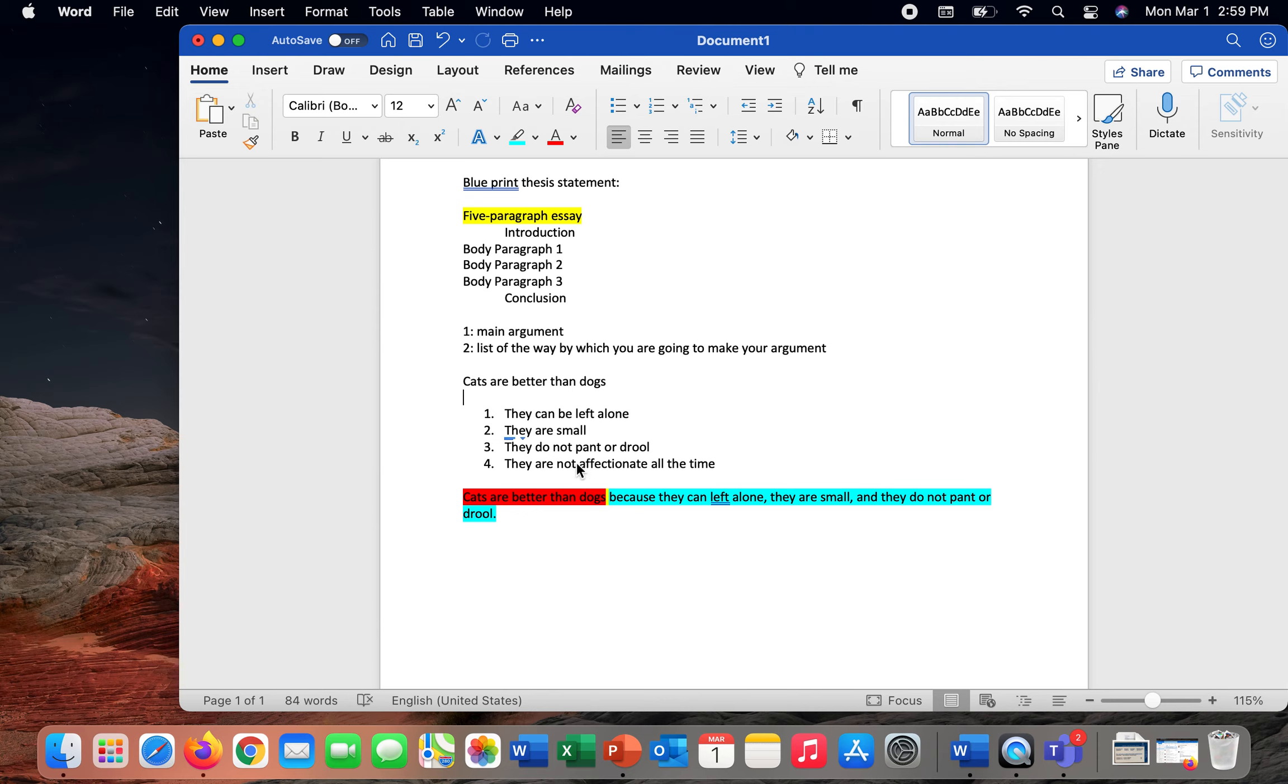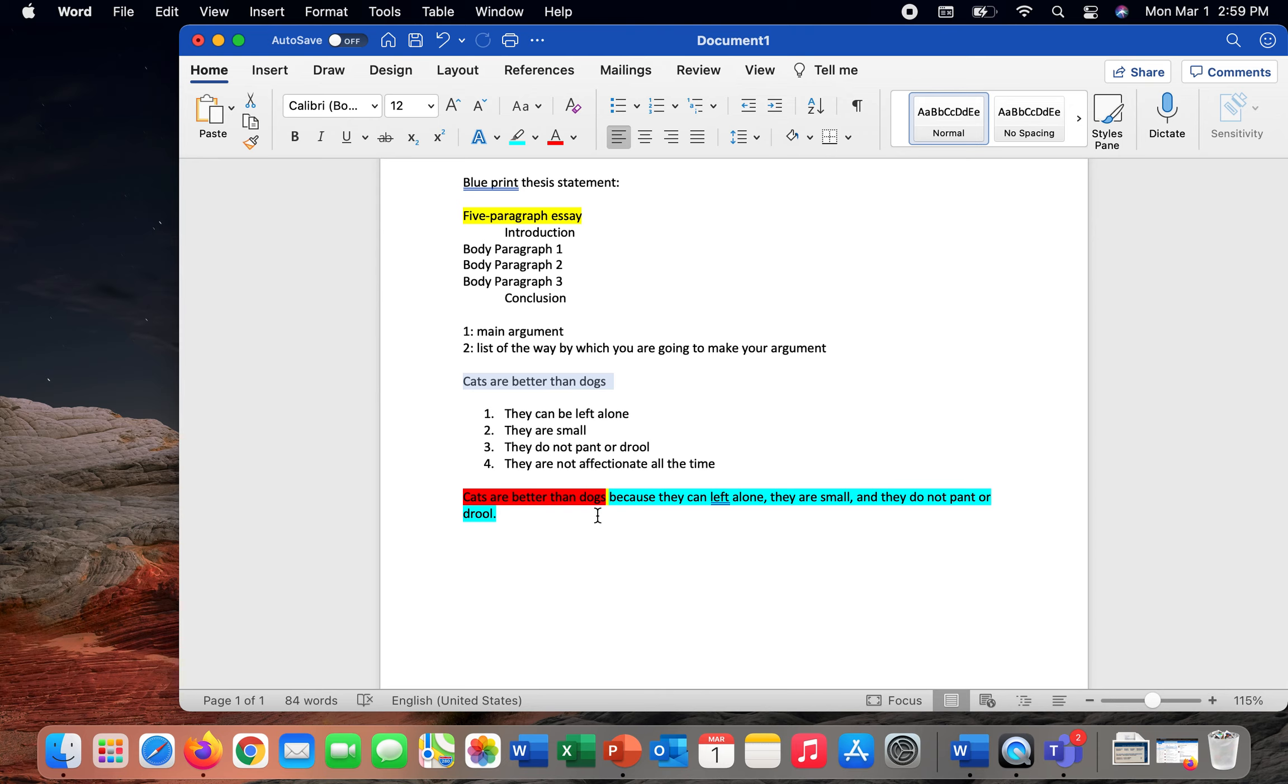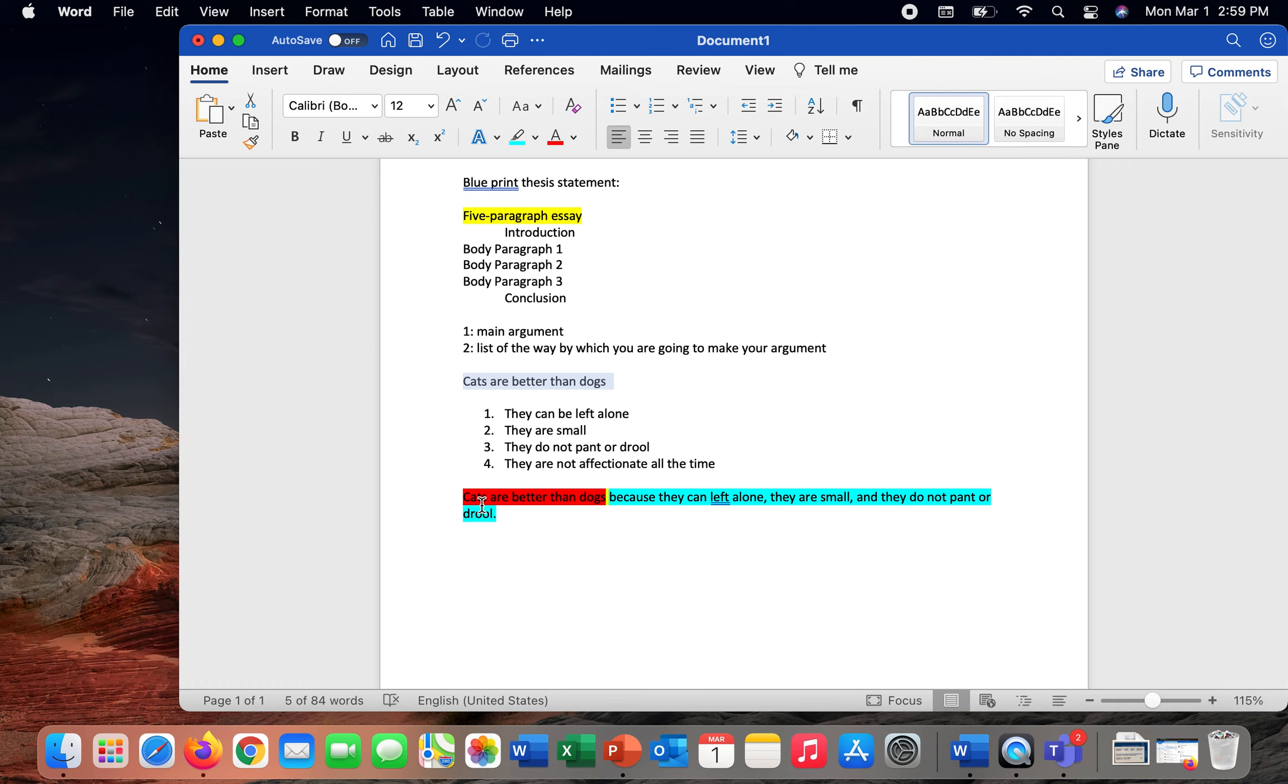How do I make all of this into what I'm calling a blueprint thesis statement? Well, part one is my main argument. So cats are better than dogs. I've literally just taken what I want to argue and planted it into the very first part of this statement. The next thing that I need to do is take a few items from this list, plant them into this phrase, and make one long phrase that captures both the main argument and my list. So altogether, cats are better than dogs because they can be left alone, they are small, and they do not pant or drool.